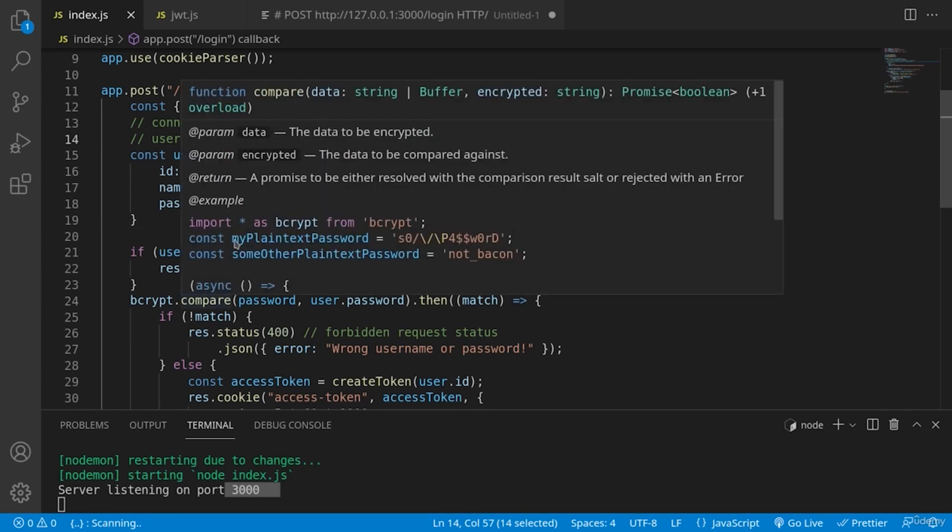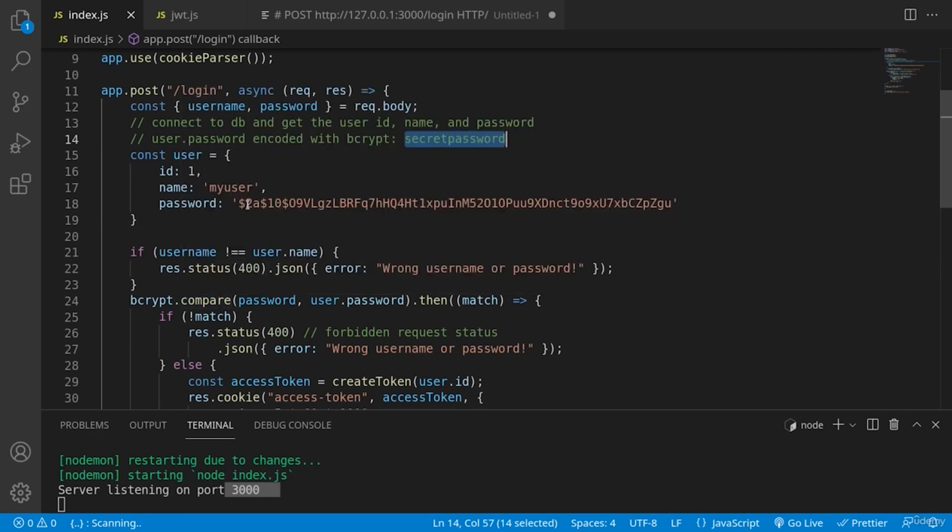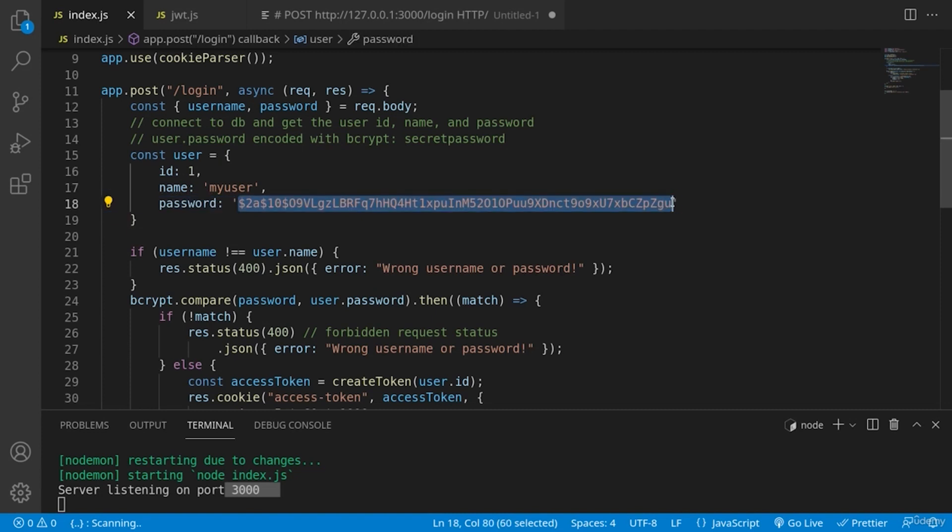And we are comparing it with this long string here, because if someone goes ahead and somehow hacks our database, they will be able to see just encrypted values. That's why we are storing the passwords in such form.